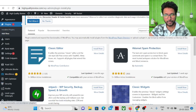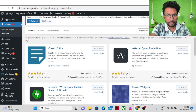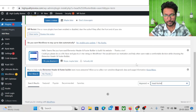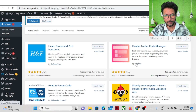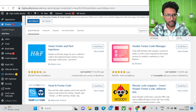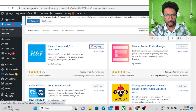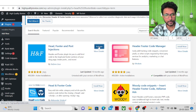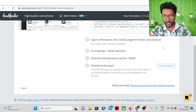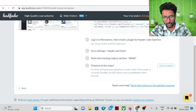Search for 'head footer' and find the Head Footer and Post Injections plugin — it's a good plugin. Install and activate it. The next instruction is to paste the tracking code in the head section, below the head tag.